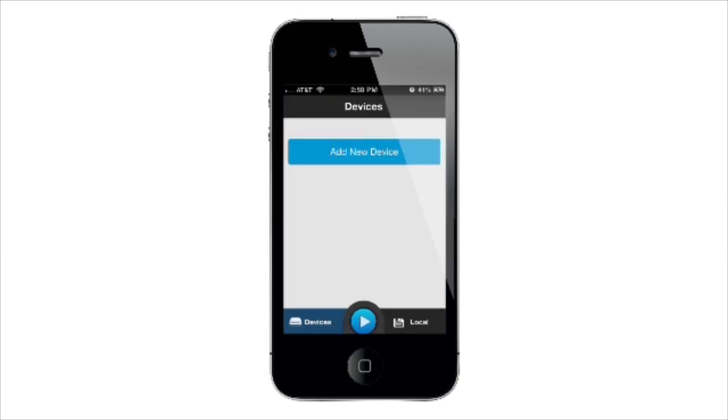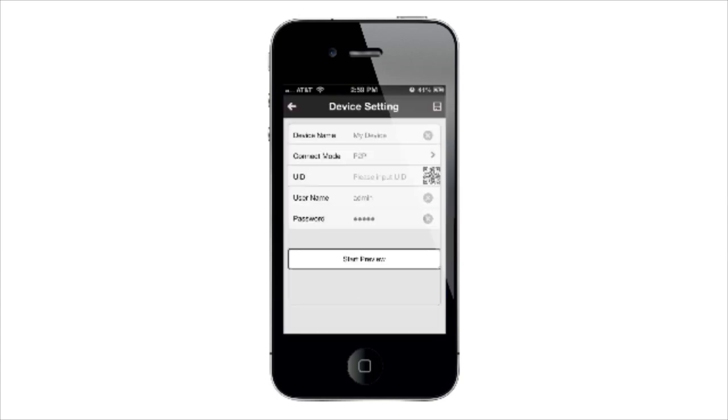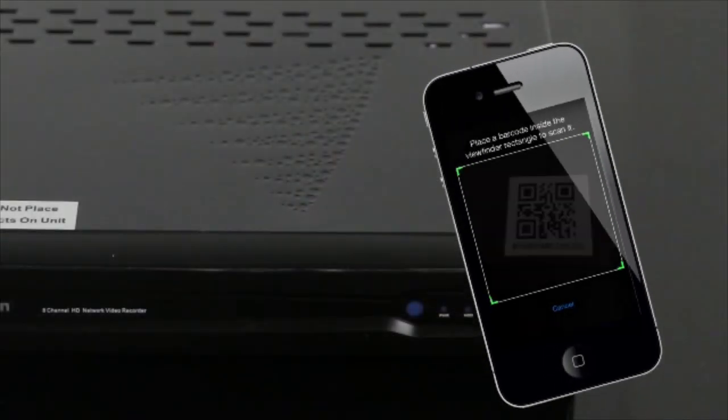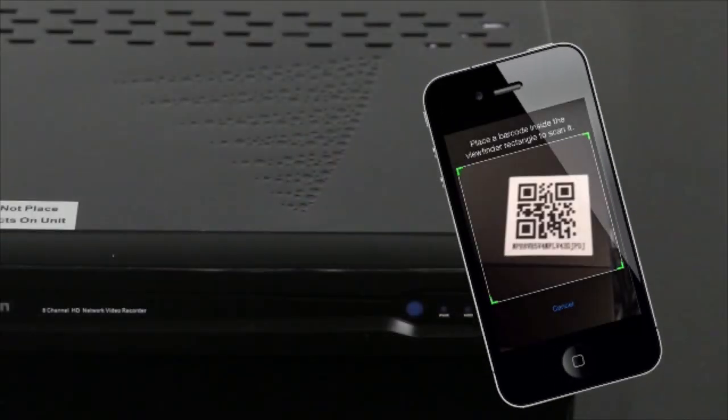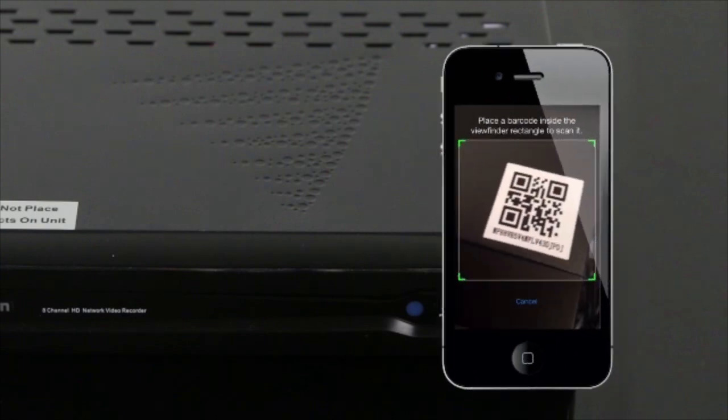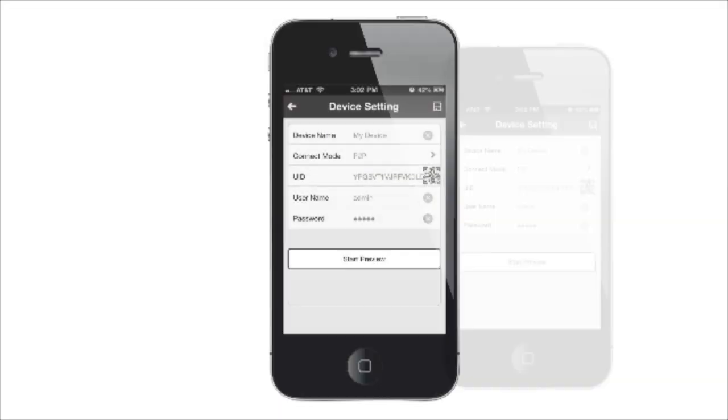Then tap Add New Device. Then tap the QR code button and use your smartphone's camera to scan the QR sticker on the NVR. This automatically populates the UID box.